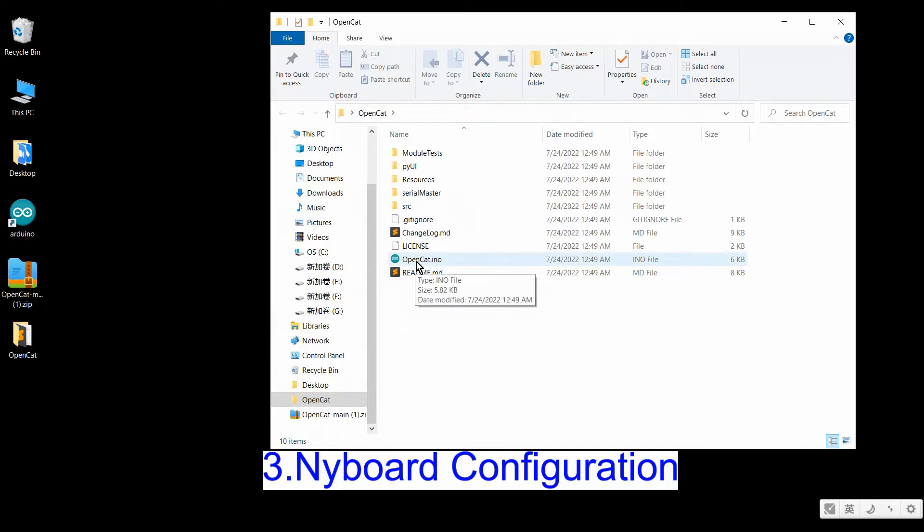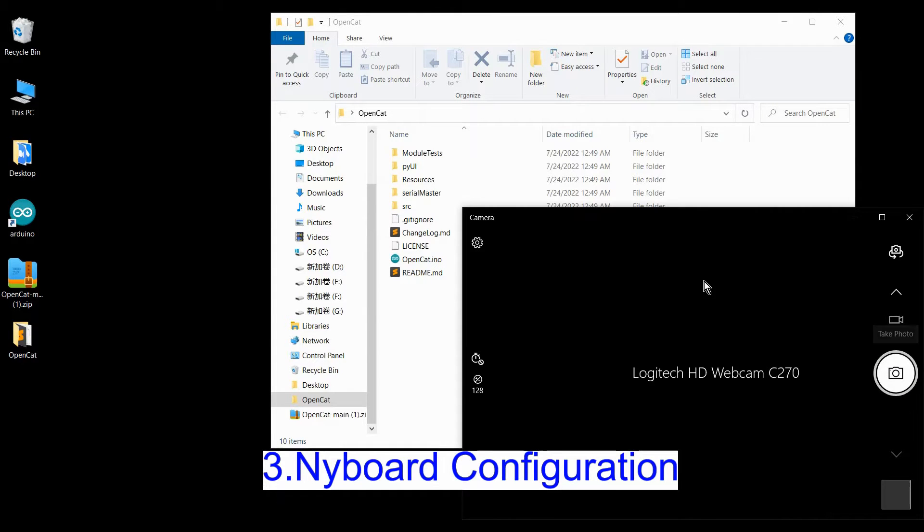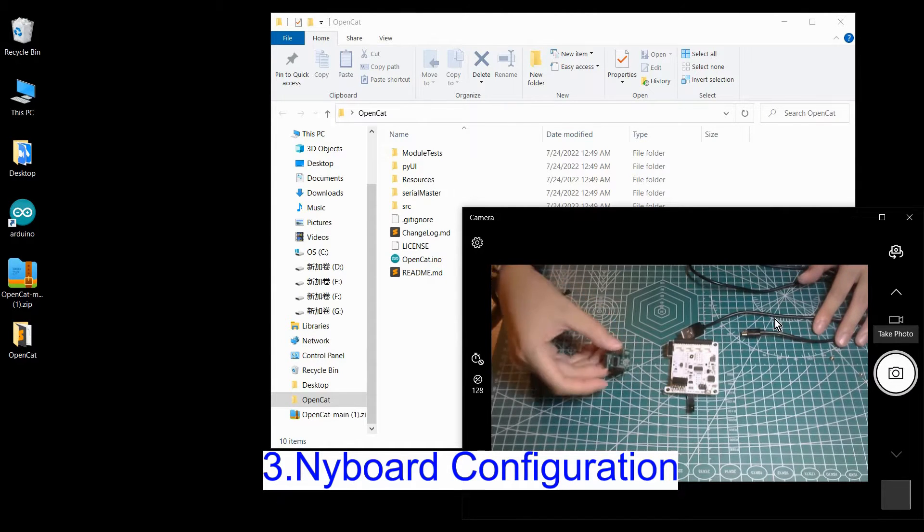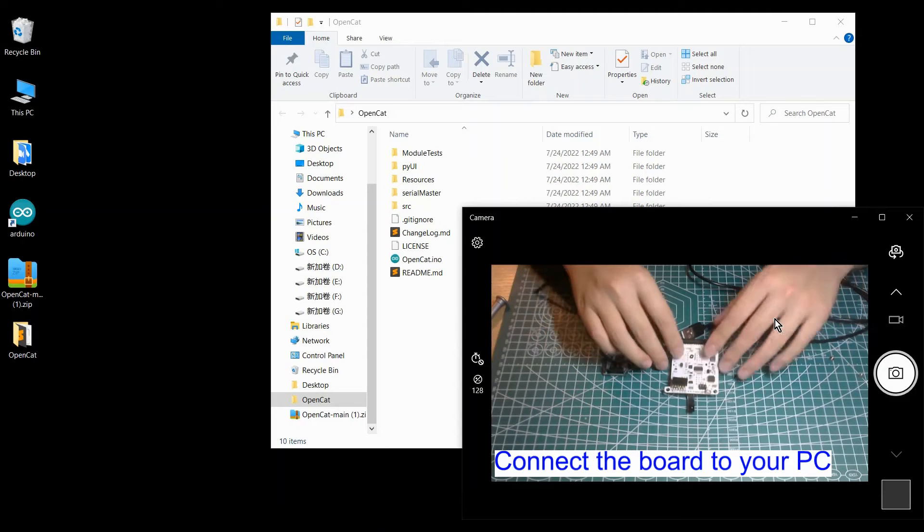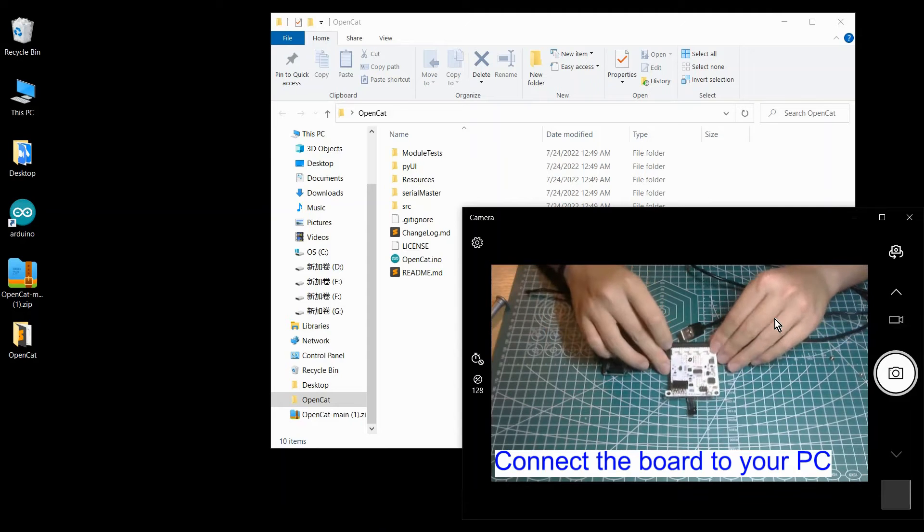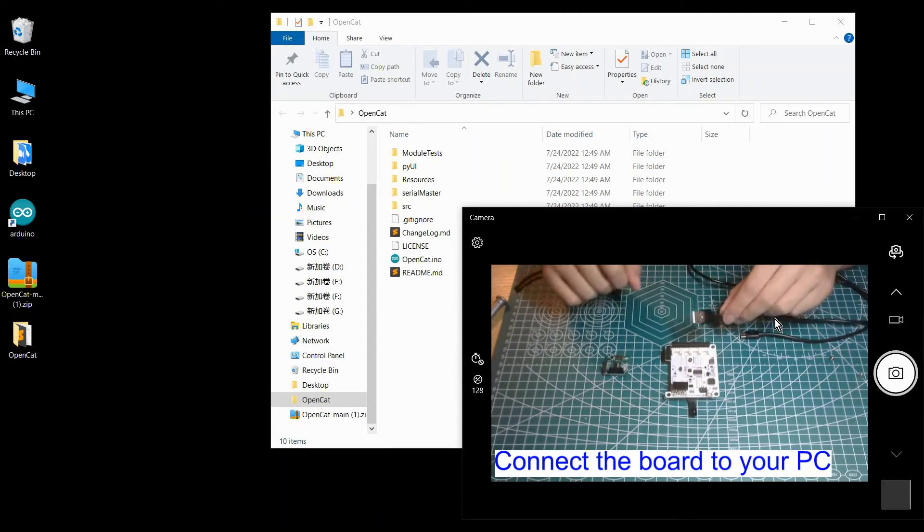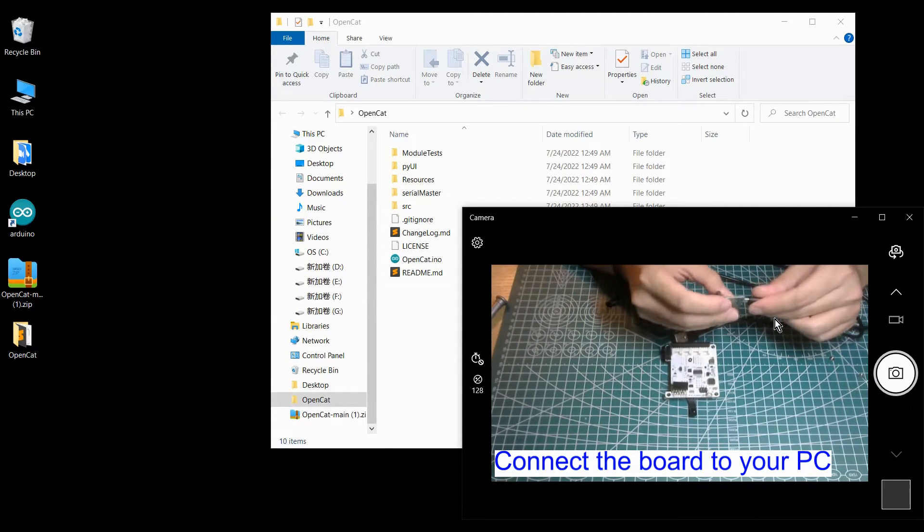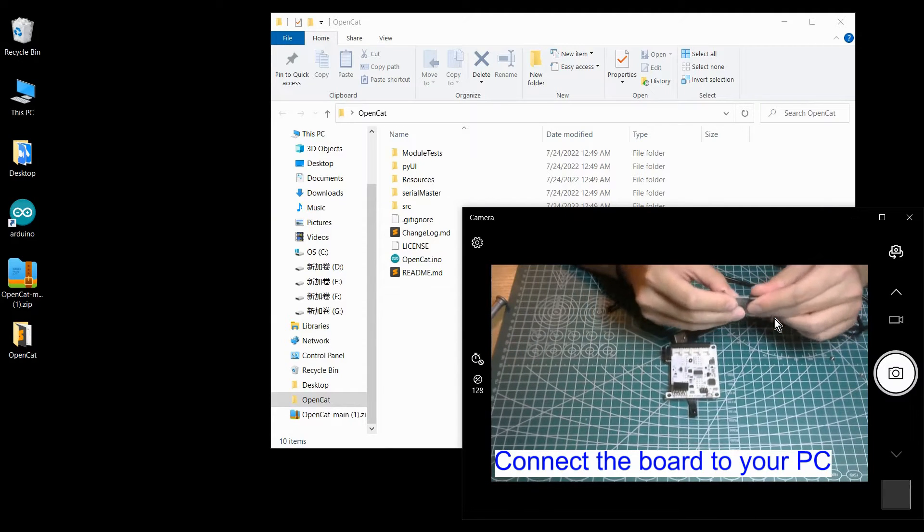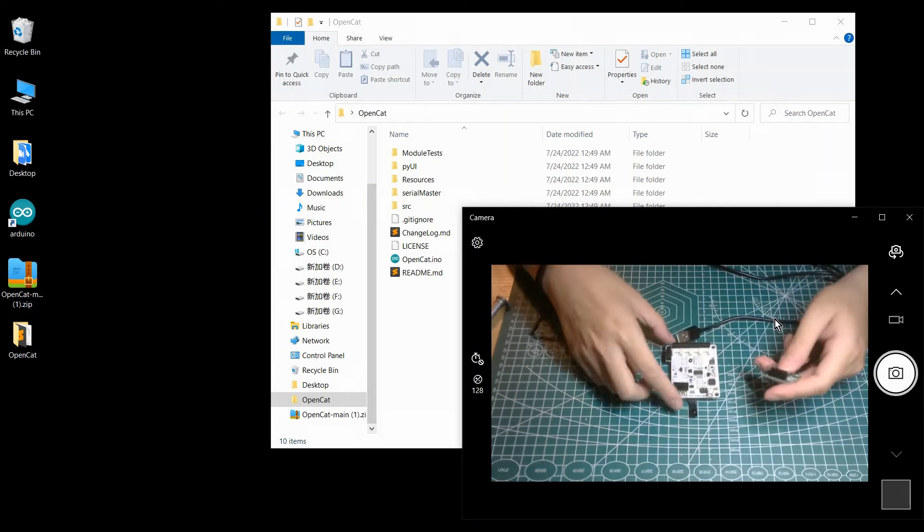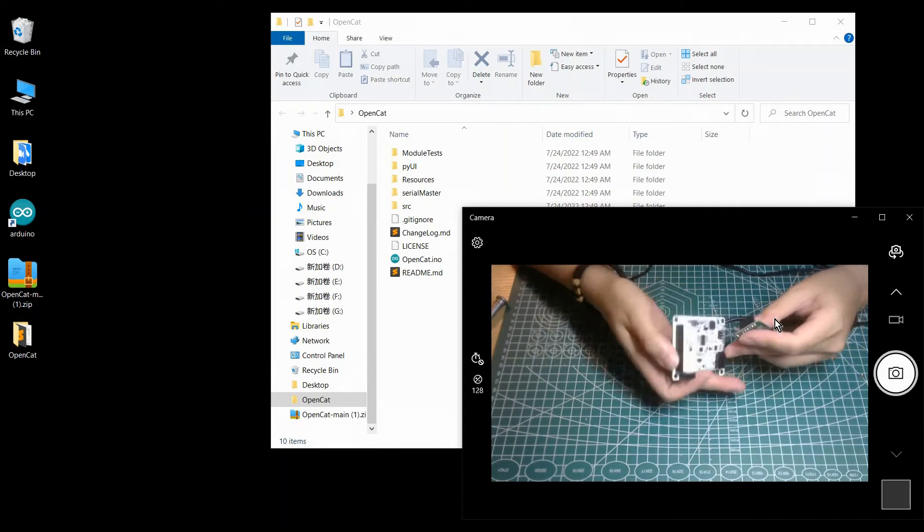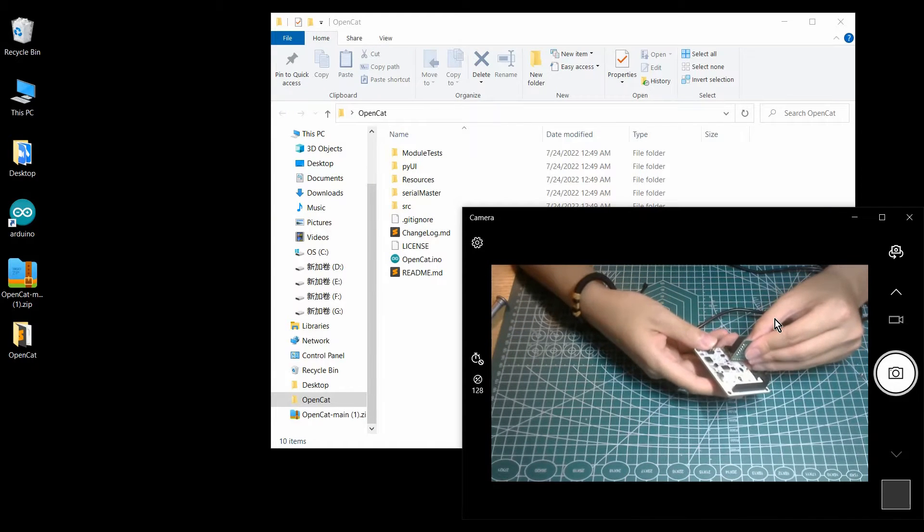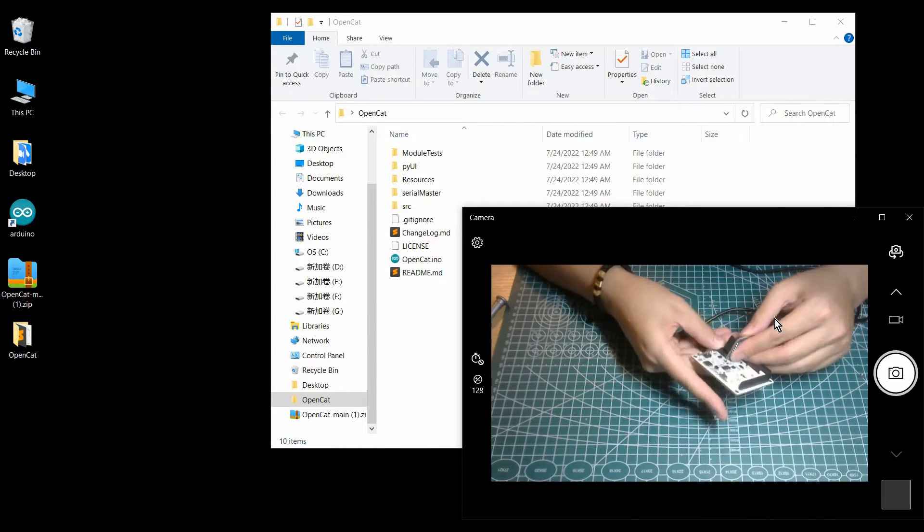Now I'll show you what you need for this step. You just need the data cable, the uploader and the board. Now you need to connect the uploader to your board and connect the data cable to your PC.